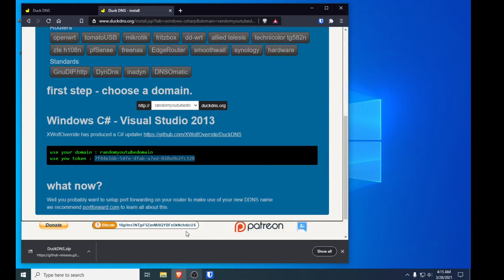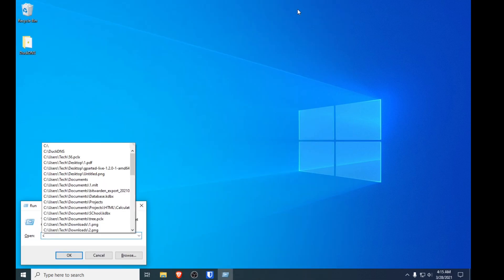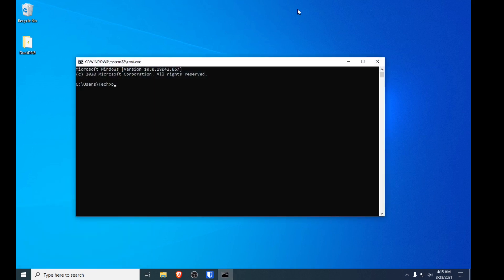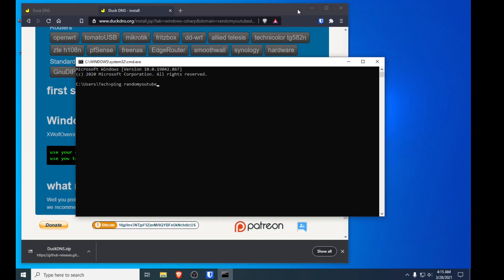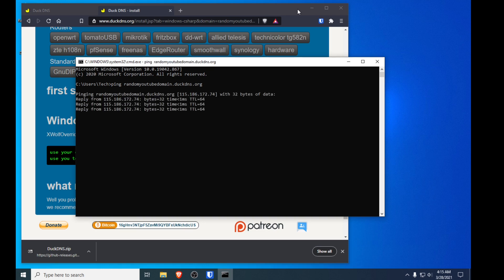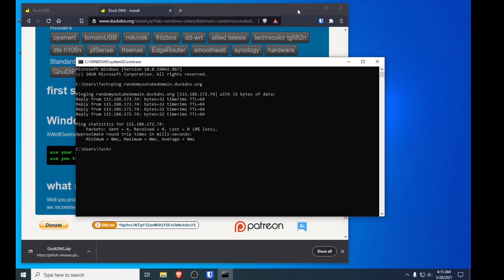Let's try pinging this domain to verify it resolves to our IP address. The command is just 'ping' followed by the domain — that's random-youtube-domain.duckdns.org. It pings that same server, and as you can see this is our IP address. Looking at the delay time of less than one millisecond, it's safe to say that this is indeed our IP address.